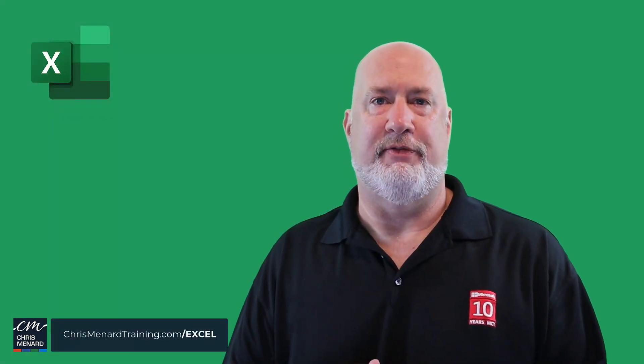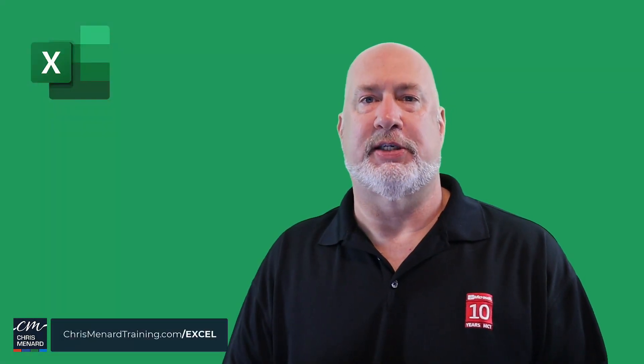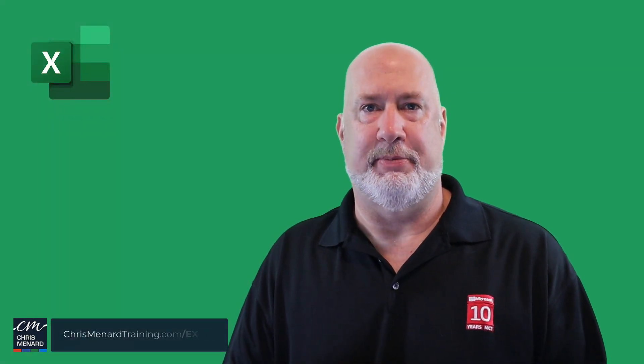I hope you enjoyed that video. Feel free to subscribe and ring the bell. Have a wonderful day. Thank you.